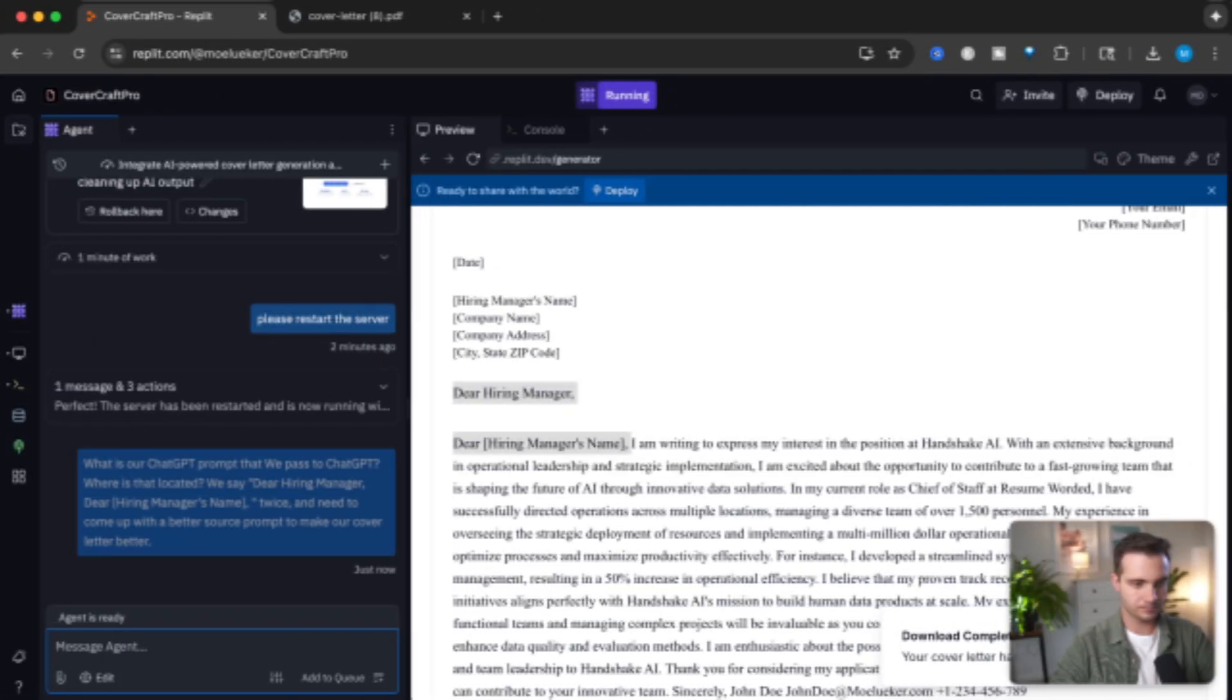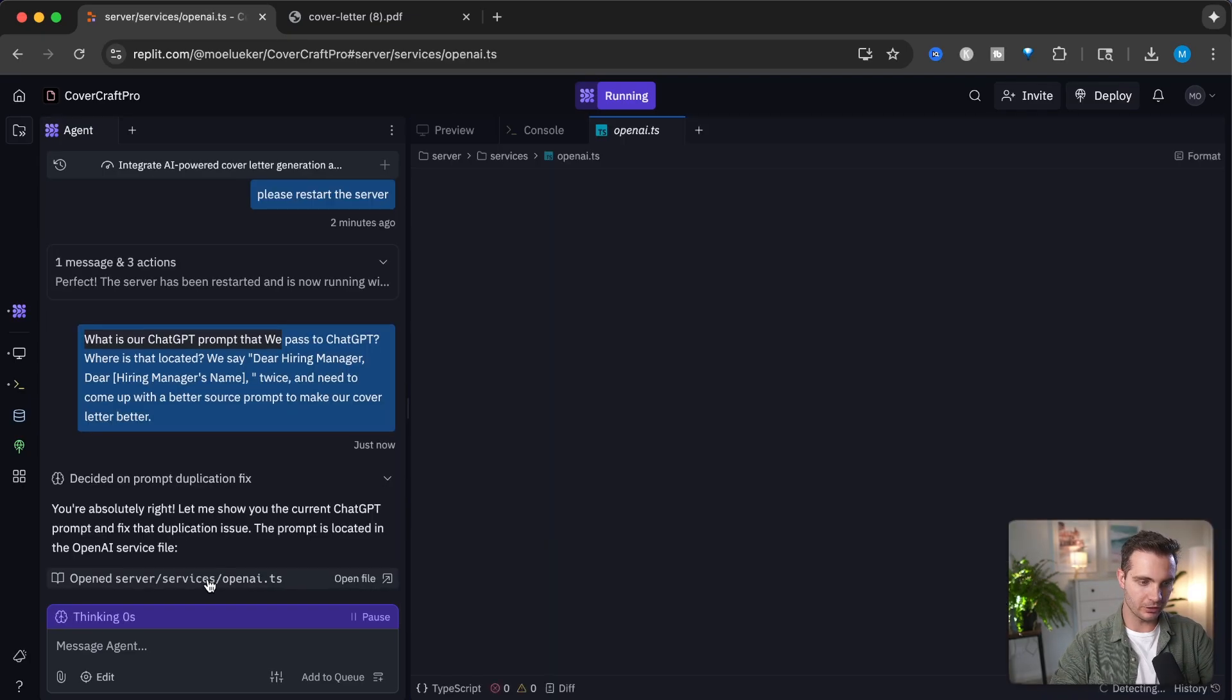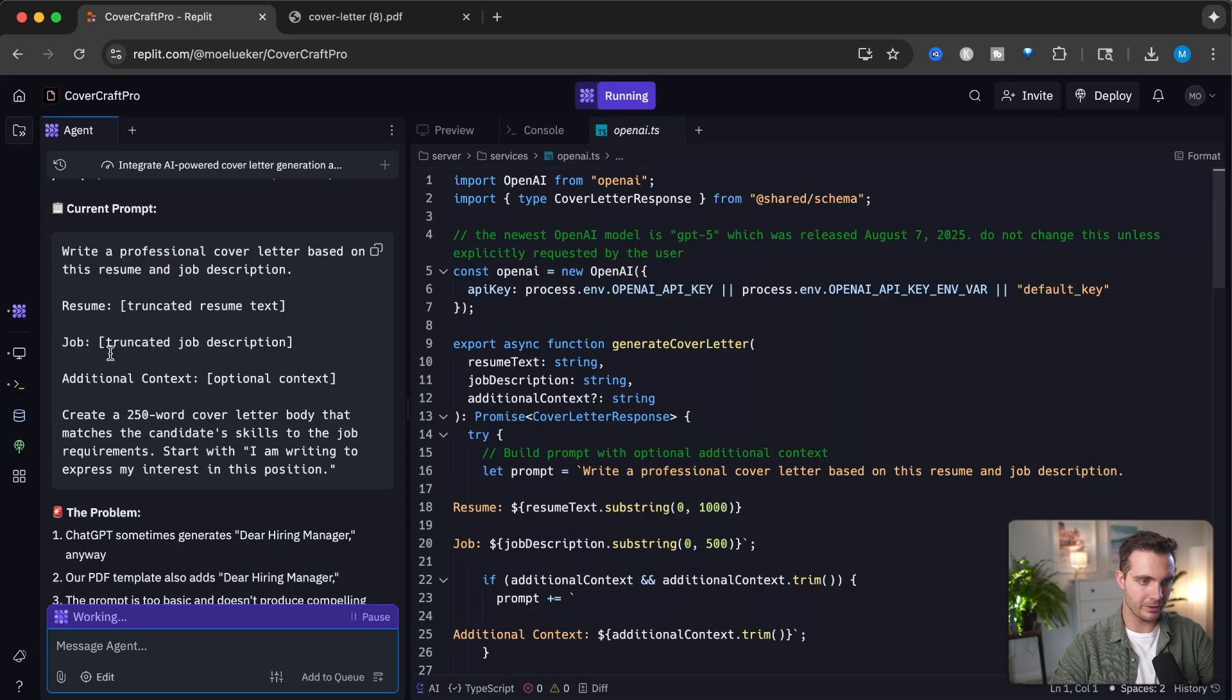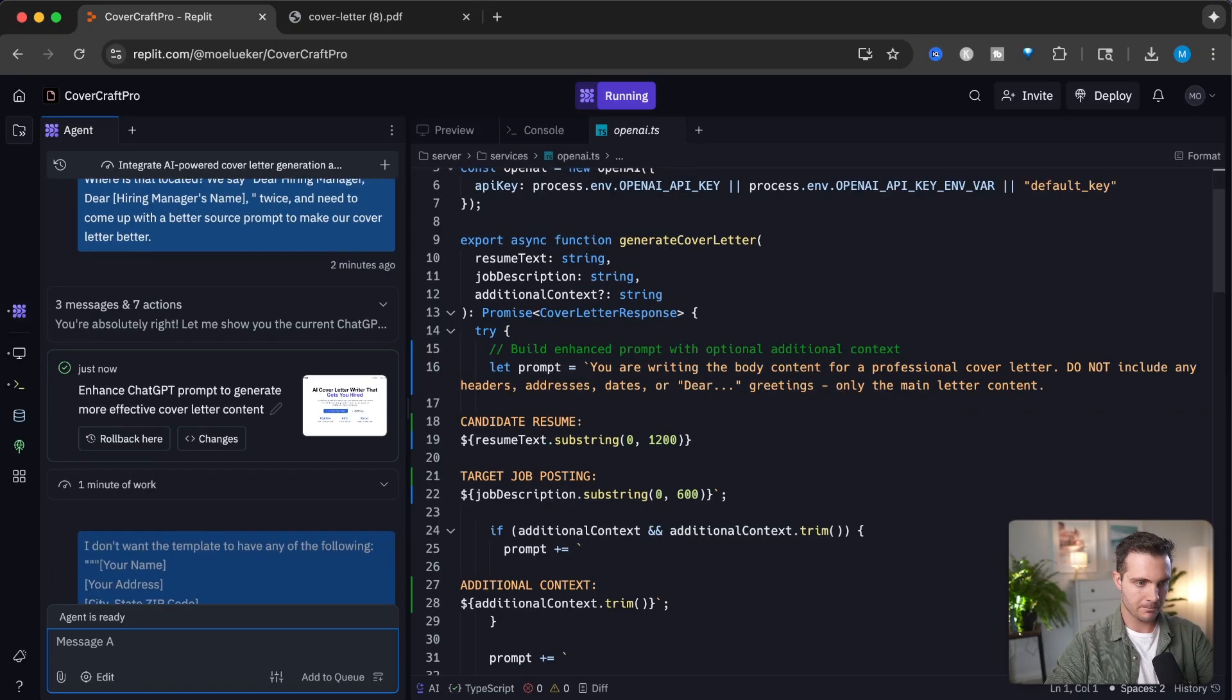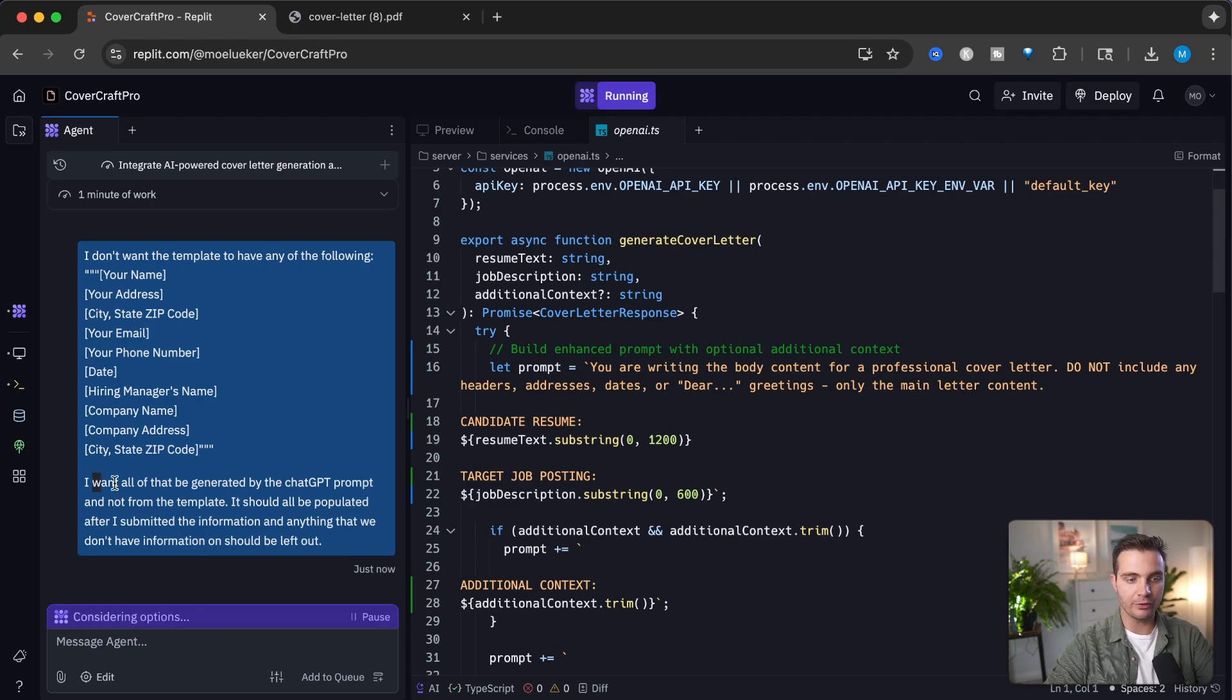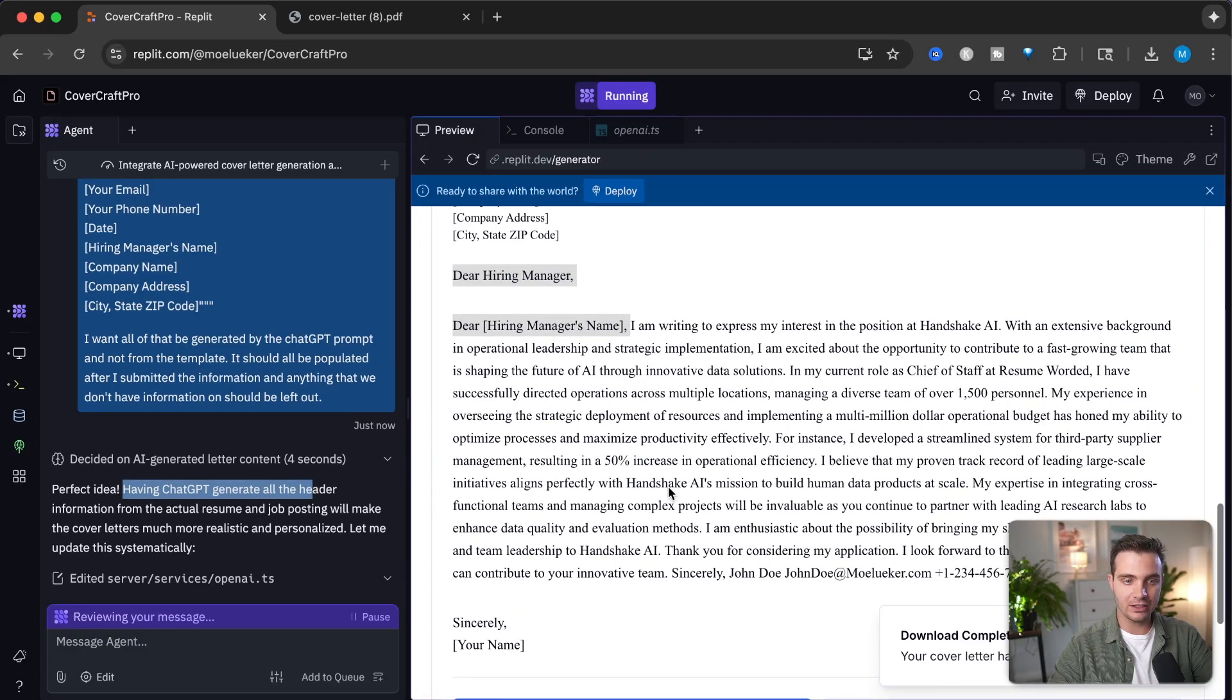In order to find out what our source prompt is, we can just ask the Replit agent. It looks like it's located in the OpenAI TypeScript file right here. Here's the truncated resume, additional context, and the PDF template also adds the hiring manager. In this case, we want to get rid of that. I'm telling it that I don't want this in the template and everything we don't have information on should be left out. It's now generating a better source prompt for ChatGPT and just regenerated the code.